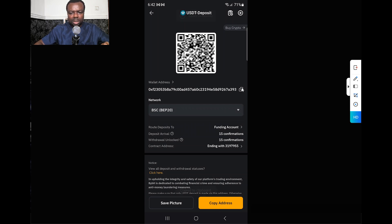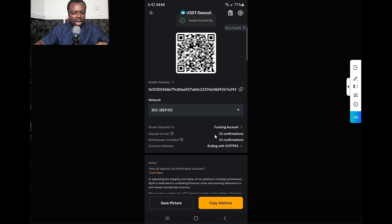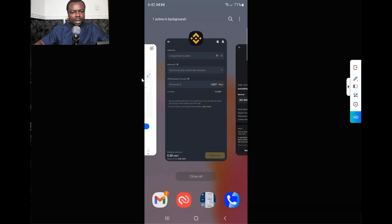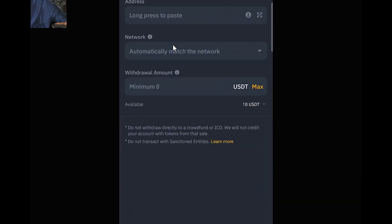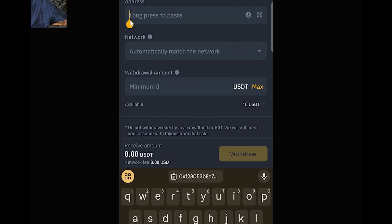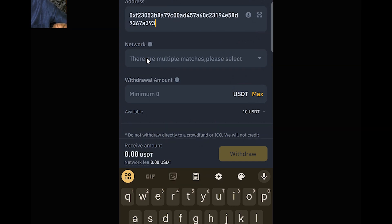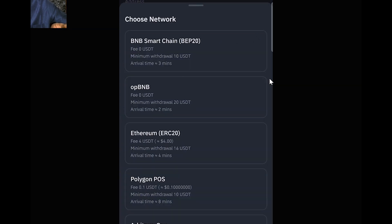I long press and hold, and it will reveal the Paste option. I click on Paste, then select the network, which is BEP20. You can see the fee showing here is zero. There are other zero-fee options here, but you may not find those network addresses in Bybit.